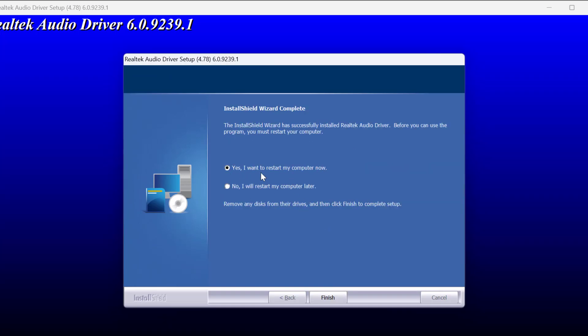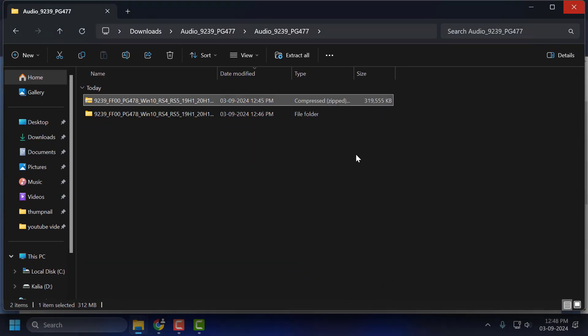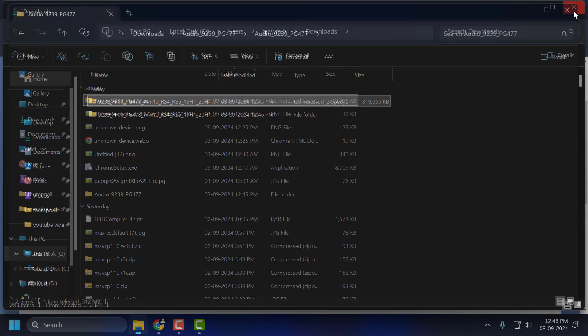Select yes, I want to restart my computer, and restart your PC. After restarting your PC, your problem should be fixed.